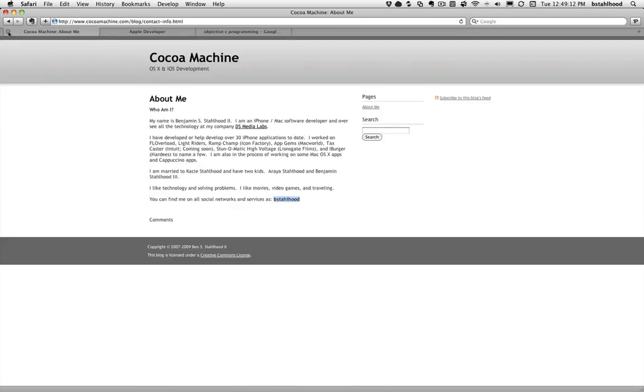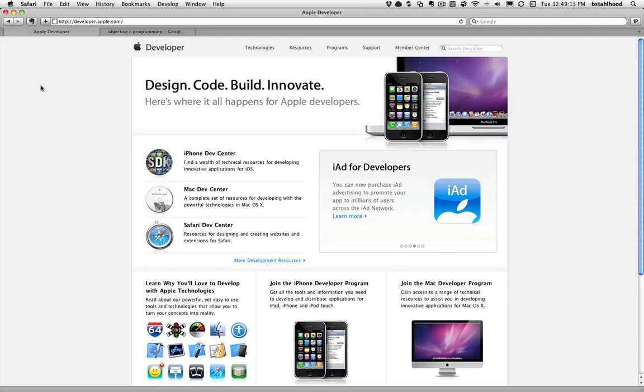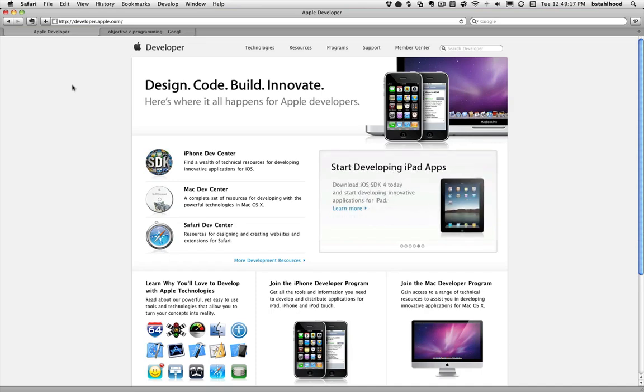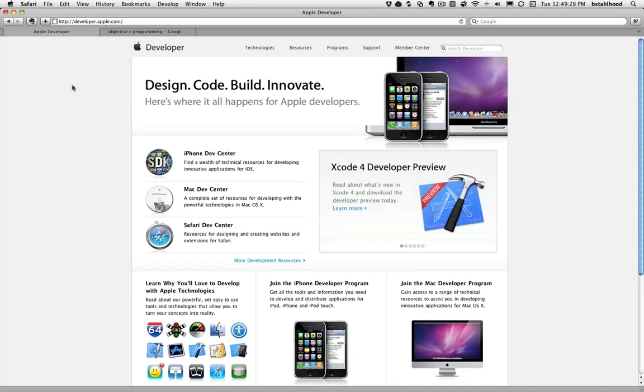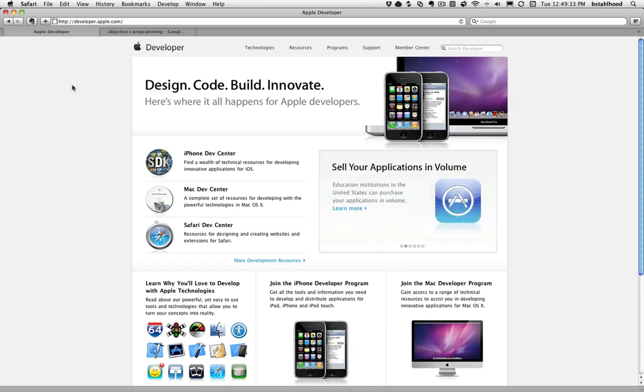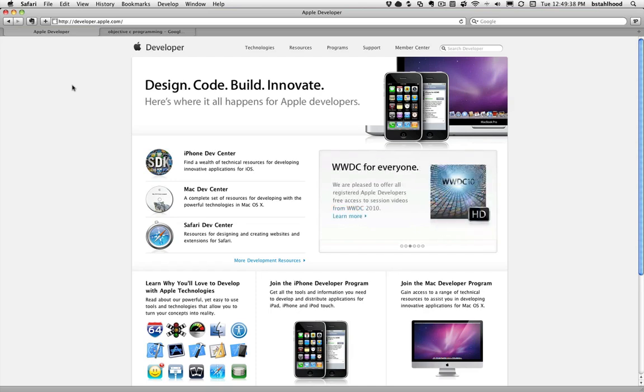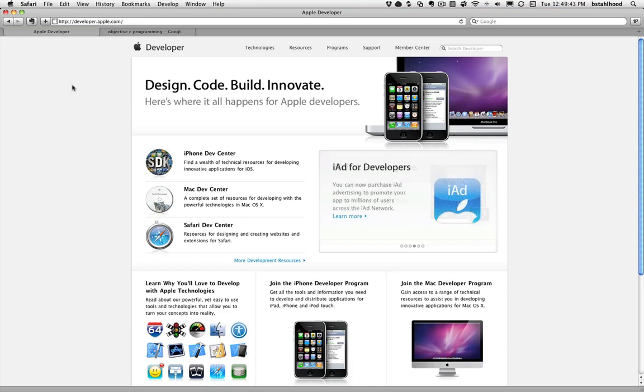So let's get to what we're here for, iOS development. This is the Apple portal, developer.apple.com. This is where everything related to Apple dev, you can get to it from here. This is iPhone dev center, Mac dev center, Safari dev center. We're going to be focused on iPhone dev center or as of today, now it's iOS dev center.